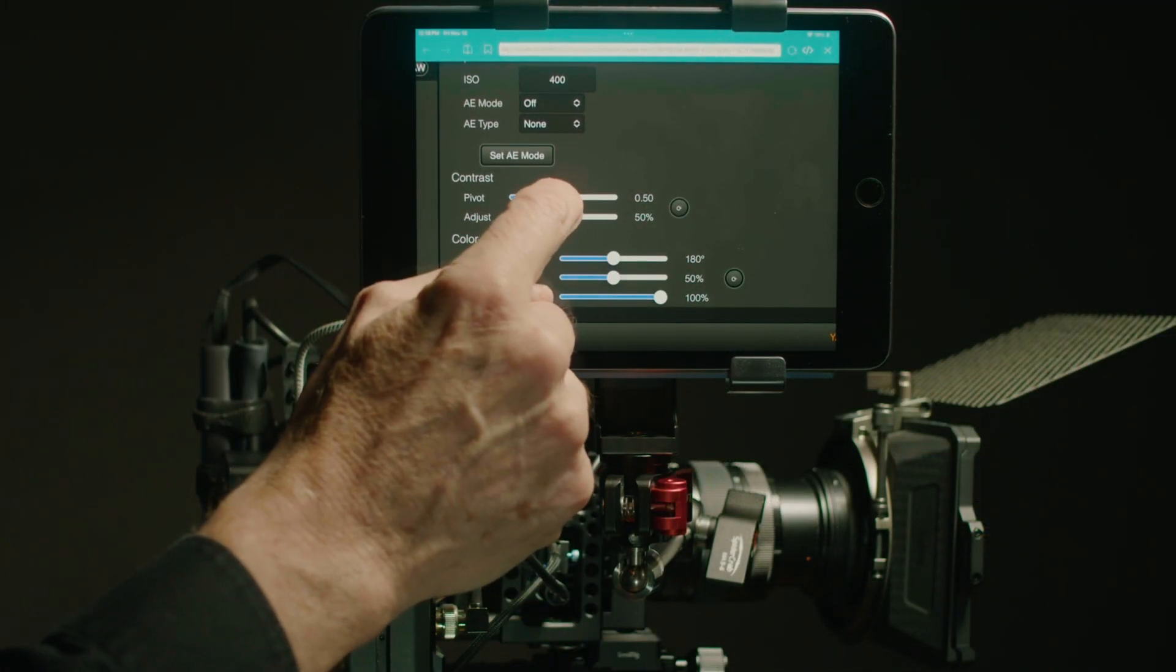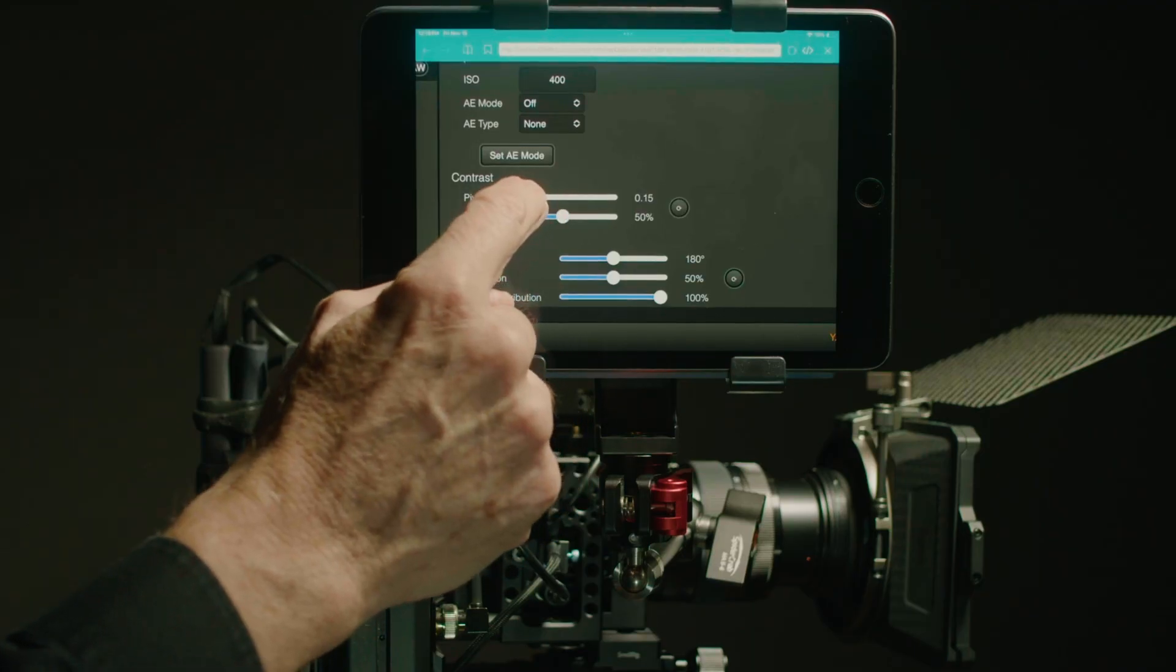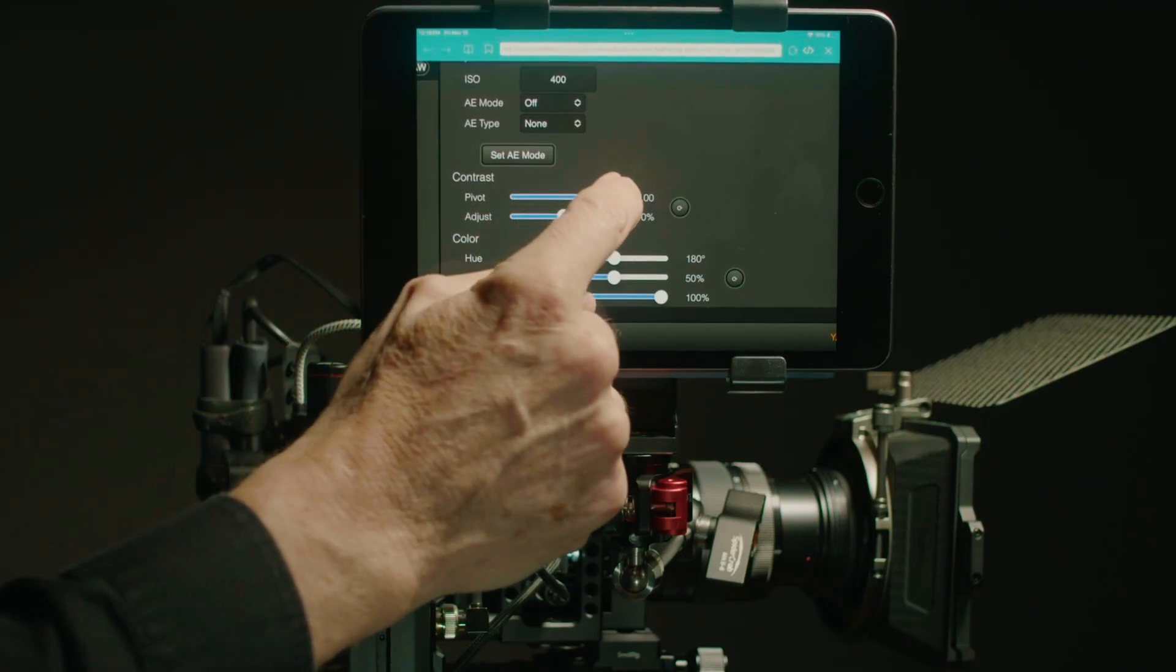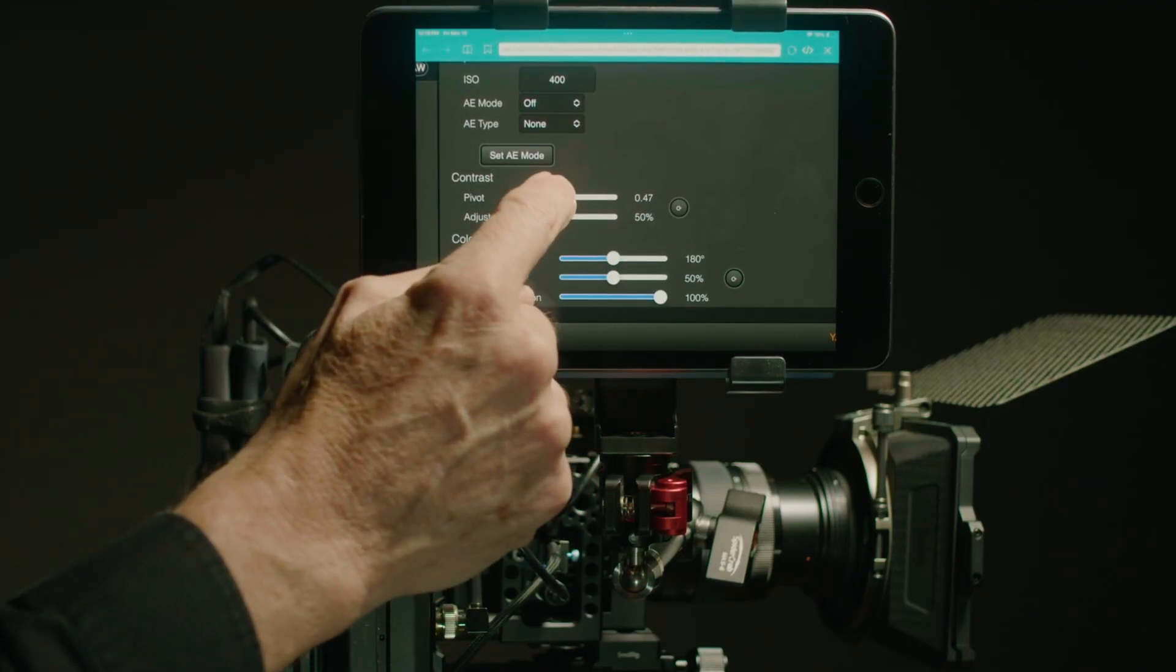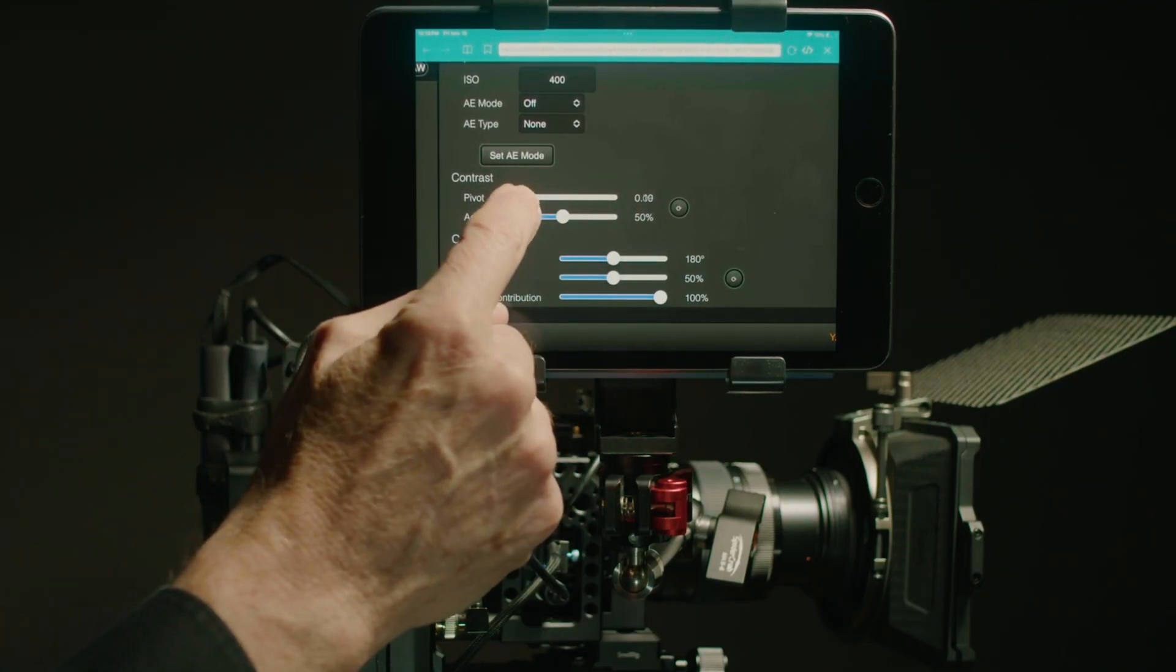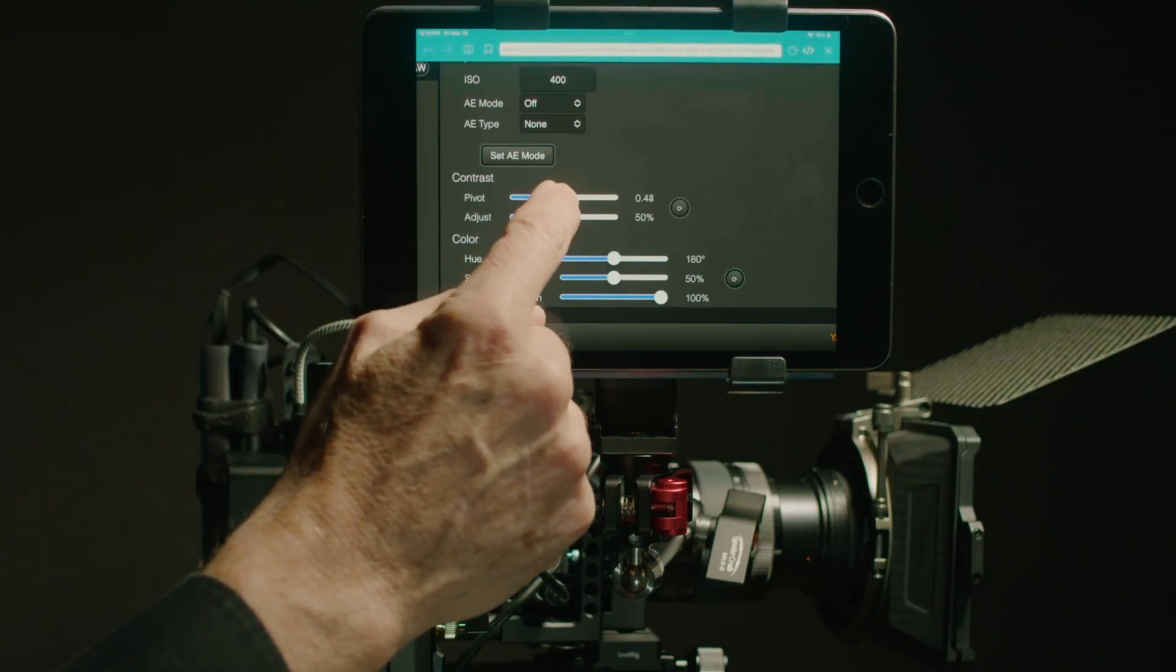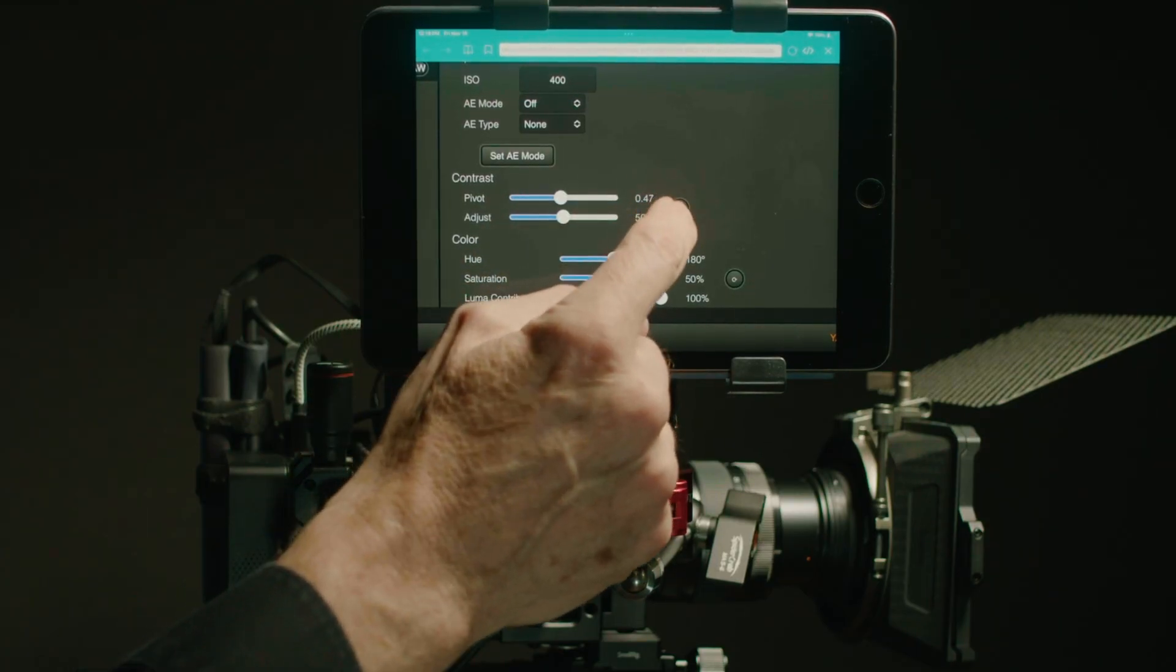You can also see that I can adjust other things such as contrast, hue, saturation. This I typically don't use but it is there if you need to use it.